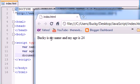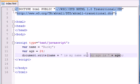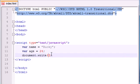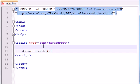Bucky is my name and my age is 24. So easy enough. That is how you use variables alongside strings of text when you're trying to write out stuff. Let's go ahead and delete all this and make some new variables.